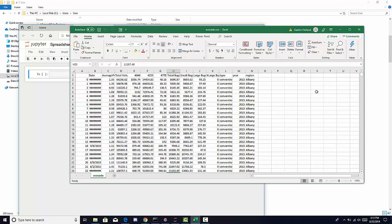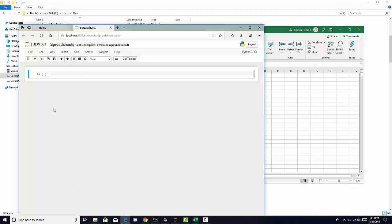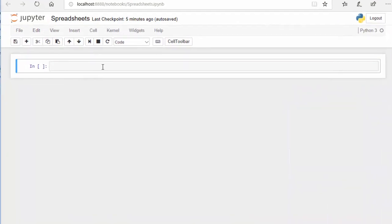Let's begin by getting this spreadsheet inside of our Python notebook. If you haven't installed Python, I'll put links in the instructions. I would recommend installing Anaconda, which comes with a couple of different ways you can access Python — one is through Jupyter Notebooks, which is very popular, and there are other development environments such as Spyder. What you're looking at here is a Jupyter Notebook.